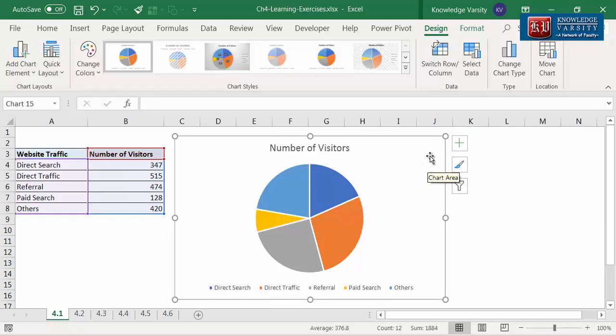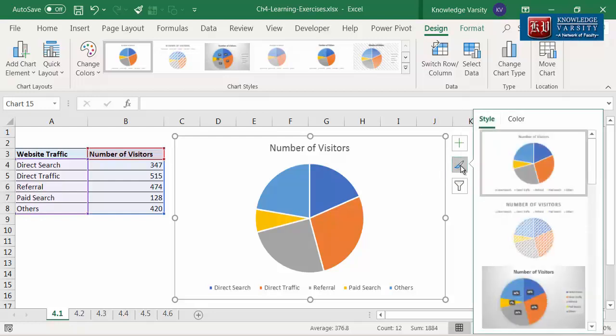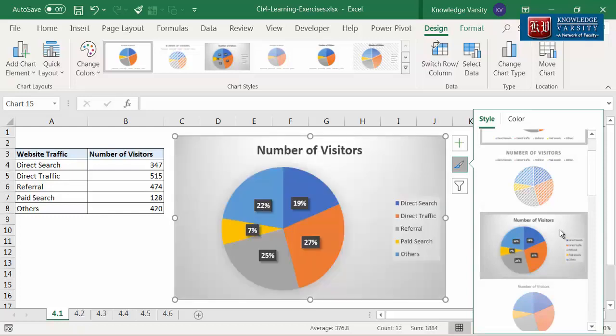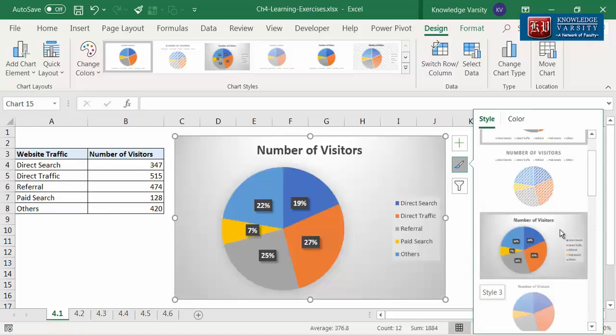Let me try to change the chart style. Click on the brush icon and you can see several styles. I'm going to scroll down and select the style which has the labels. Here in my Excel it is style 3. In your Excel, it can be some other style.